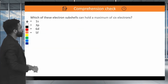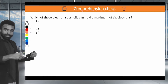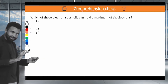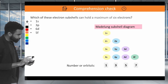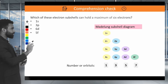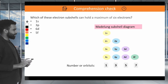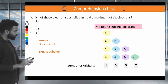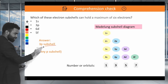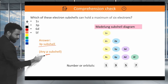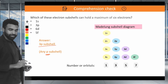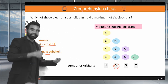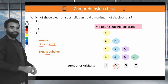Which of these electron subshells can hold a maximum of 6 electrons? The answer is the 3P subshell. Any P subshell contains 3 orbitals, and each orbital can contain 2 electrons, so 3 times 2 gives you 6.